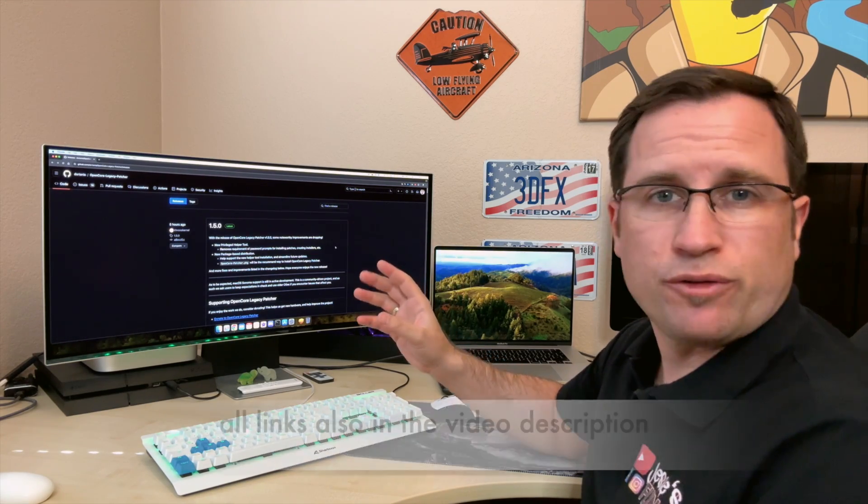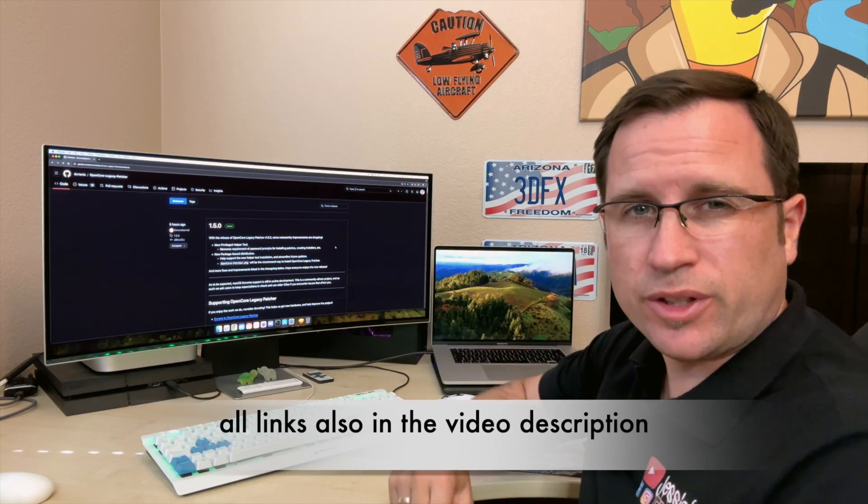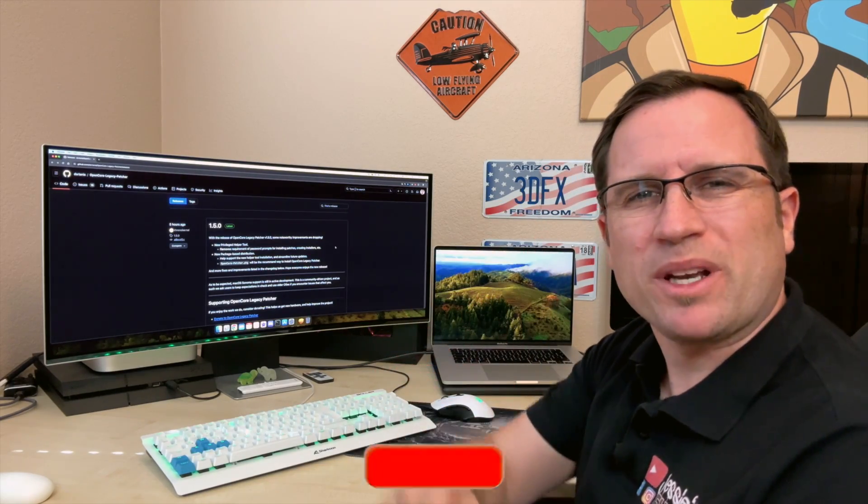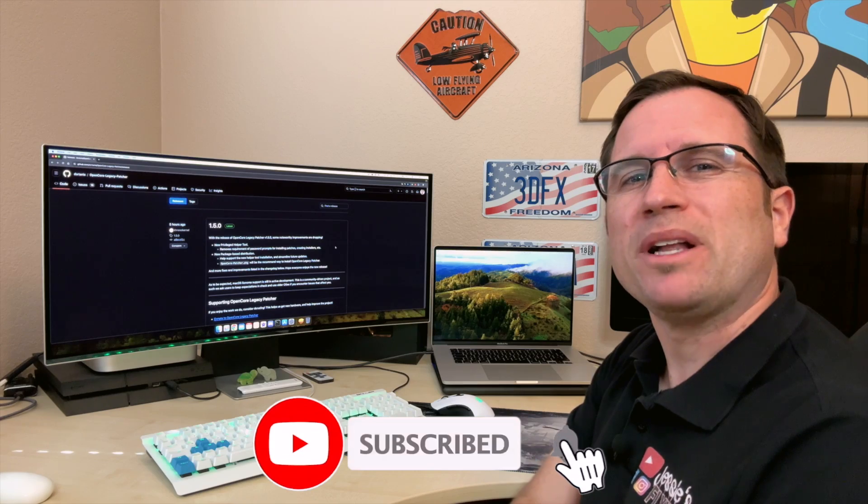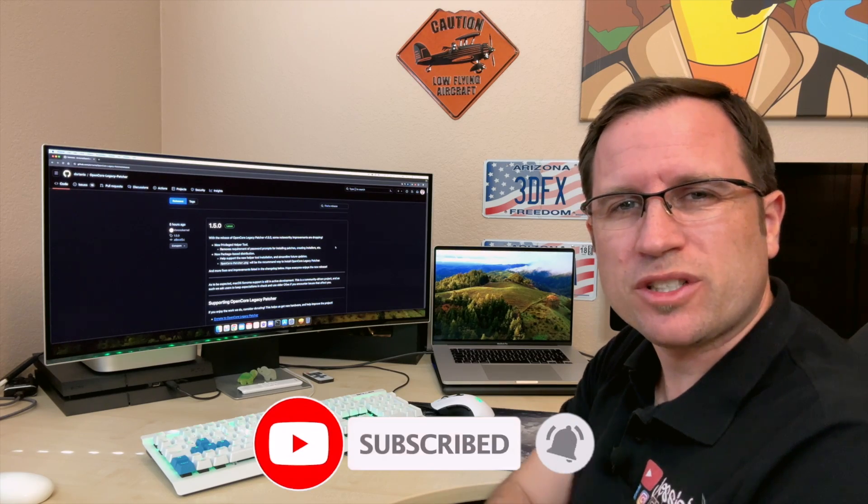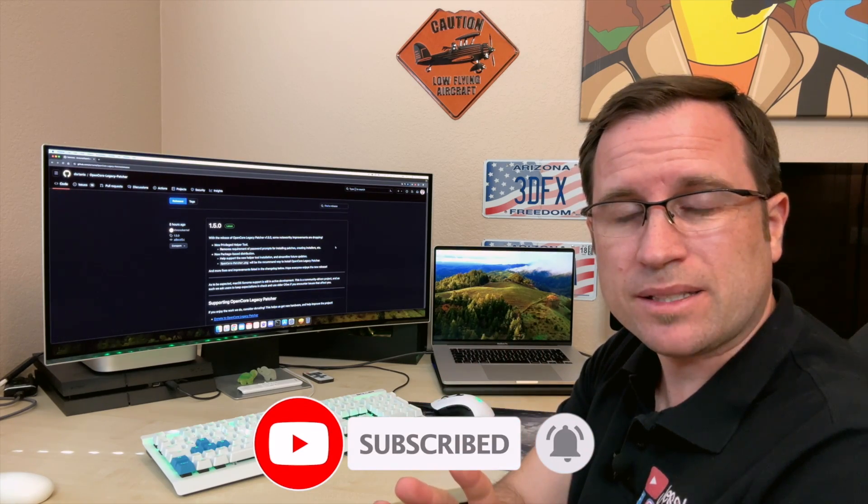Here is the GitHub repository of the OpenCore Legacy Patcher, and you'll find all the links down in the video description. I would recommend you subscribe to my channel and click the bell for notifications so you don't miss any updates.